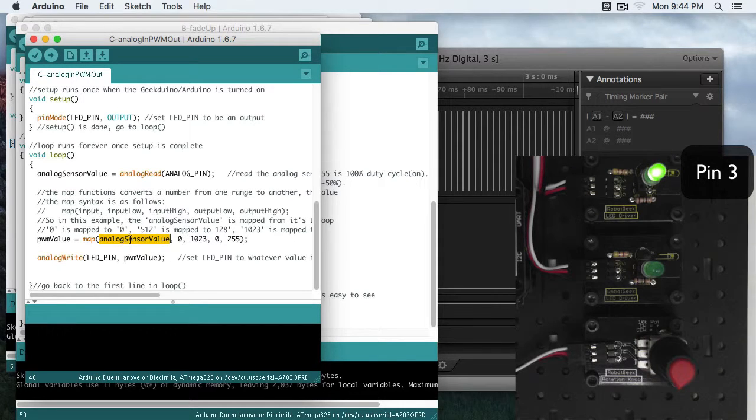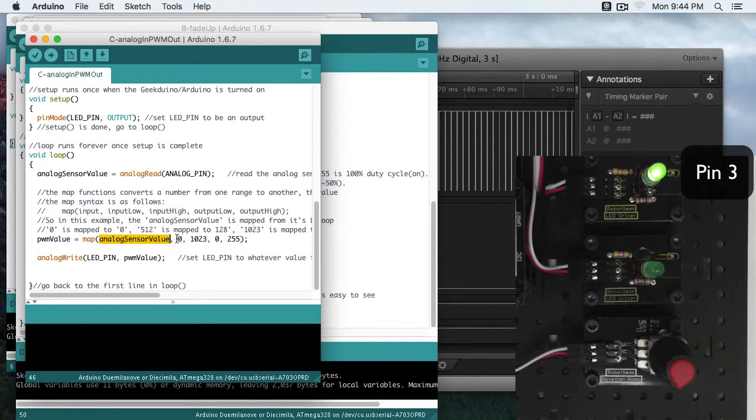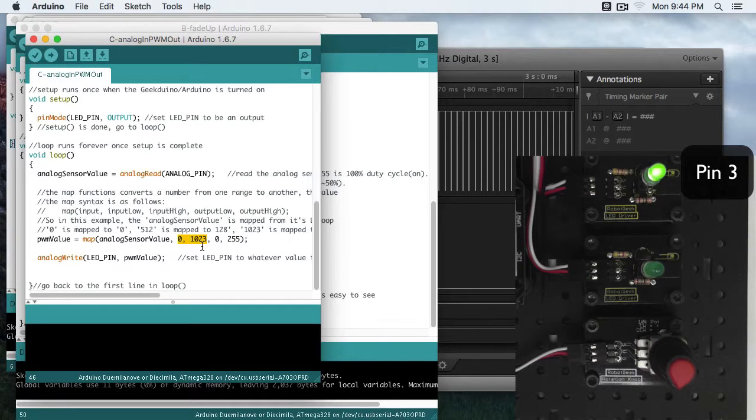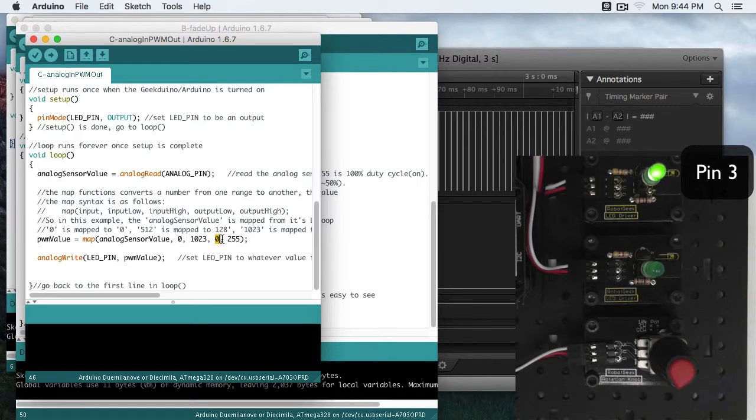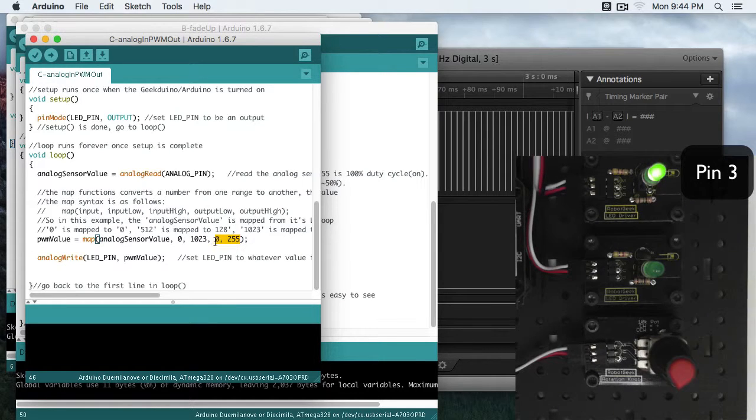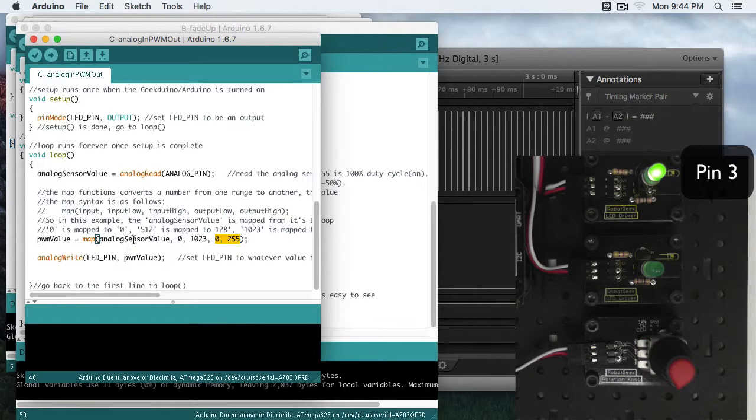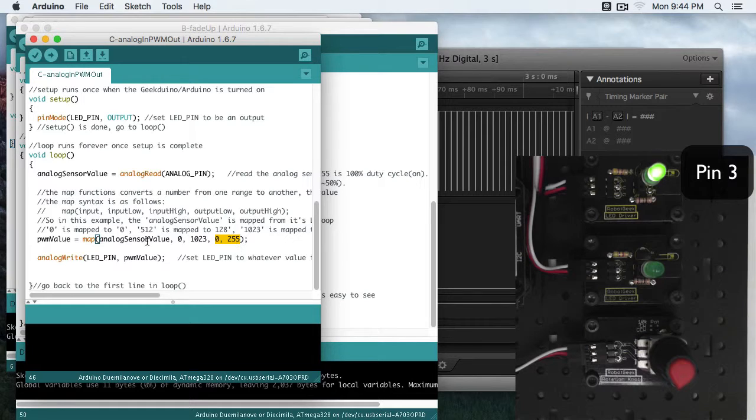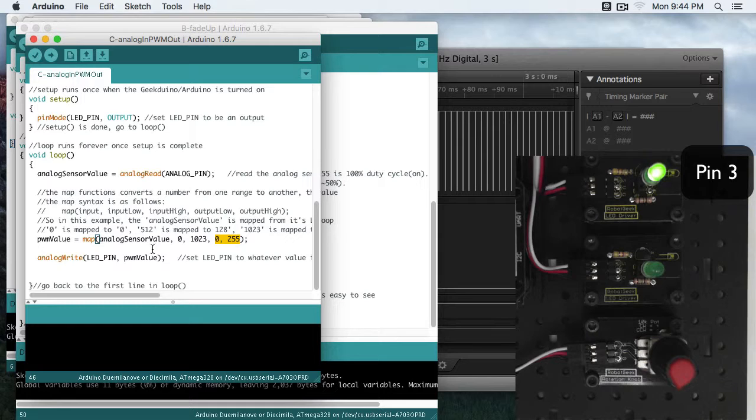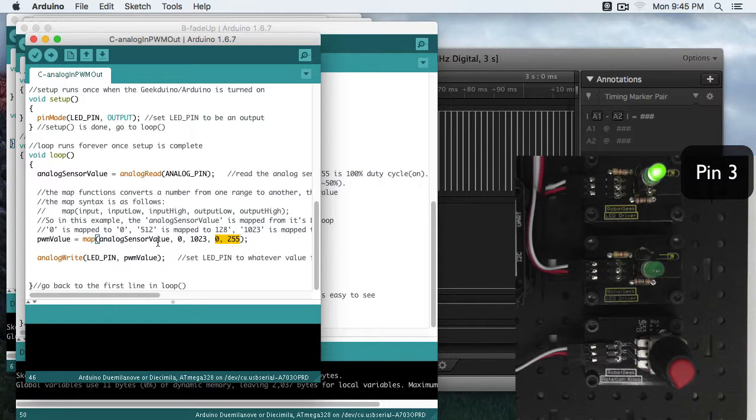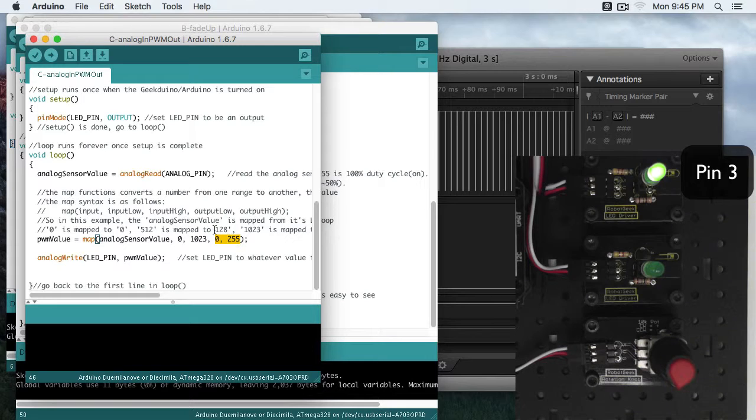So in this case, I have my analog sensor value, and that's my input. Then these two parameters are my input ranges, input low to high. So remember 0 to 1023, that 10-bit range for our analog sensor. Then we have our output mapping range from 0 to 255, so this is for our PWM. So for example, if I put in a 0 for my analog sensor, 0 maps to 0. If I were to put in 1023, 1023 maps to 255. If I were to go halfway on my analog sensor and get 512, it would be mapped halfway between 0 and 255, or 128.